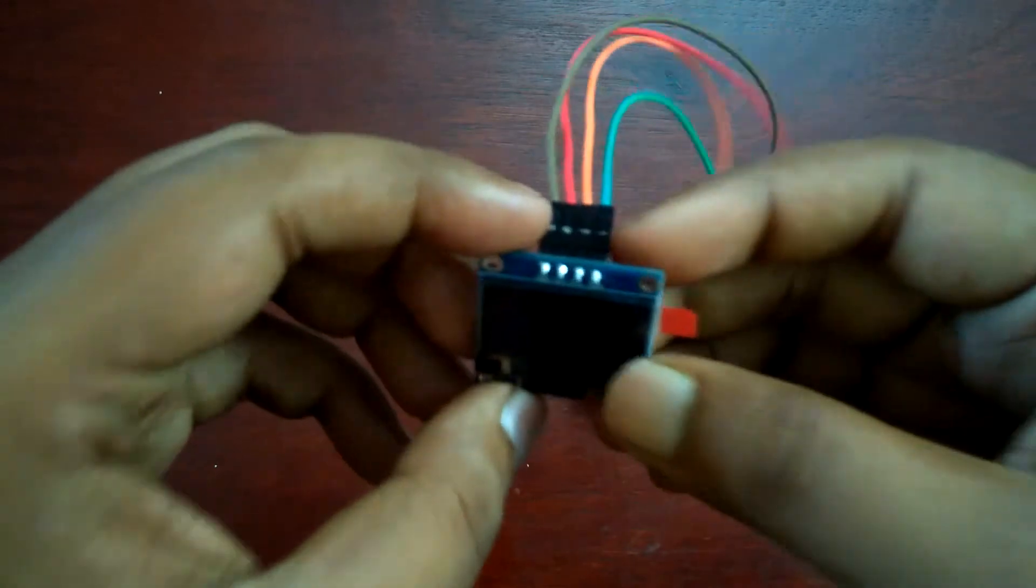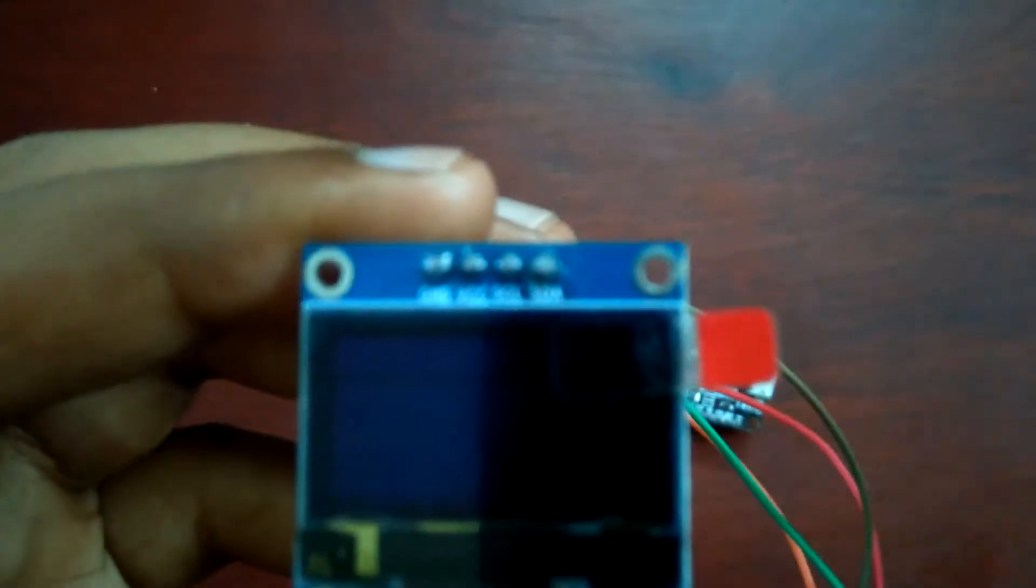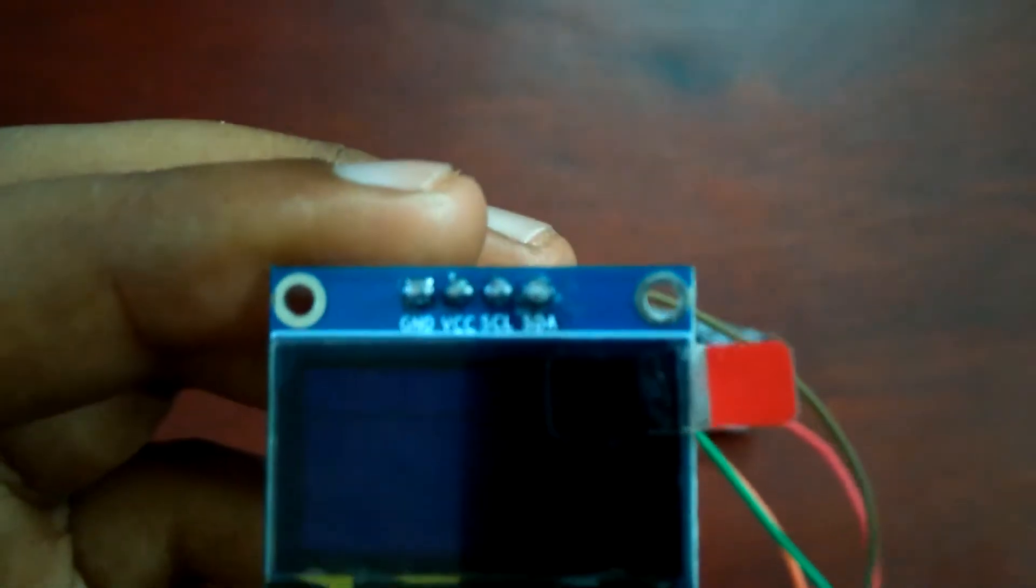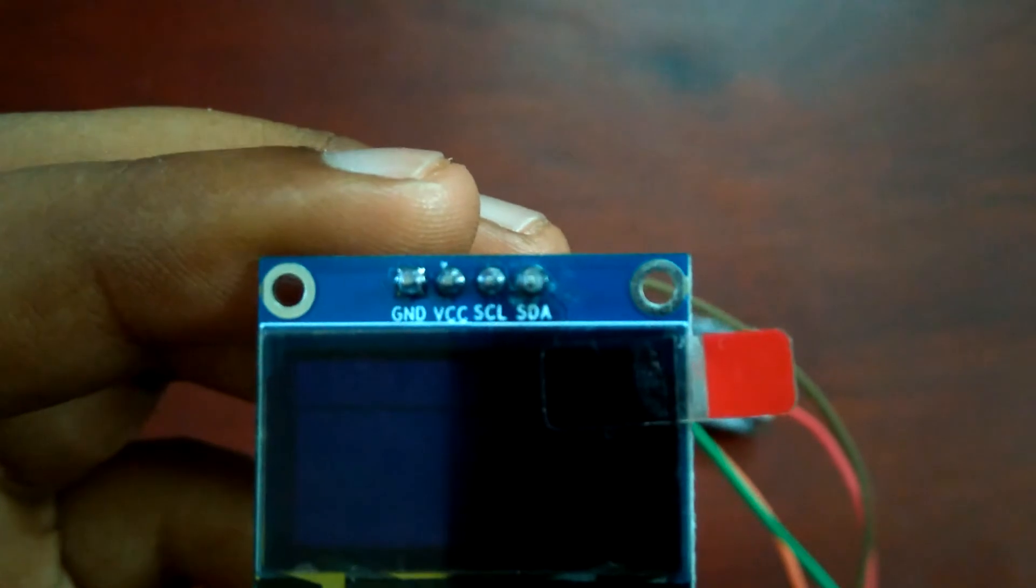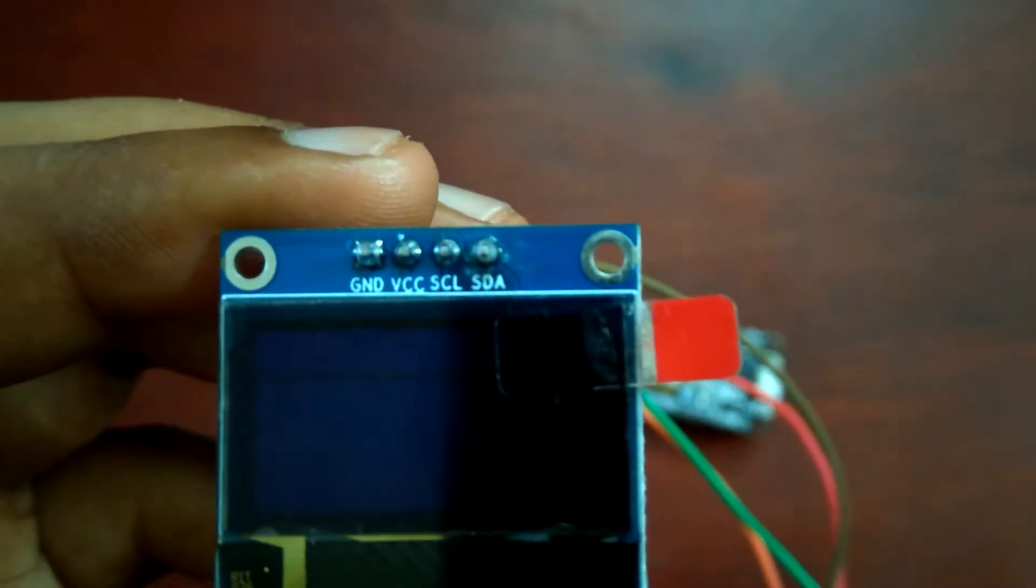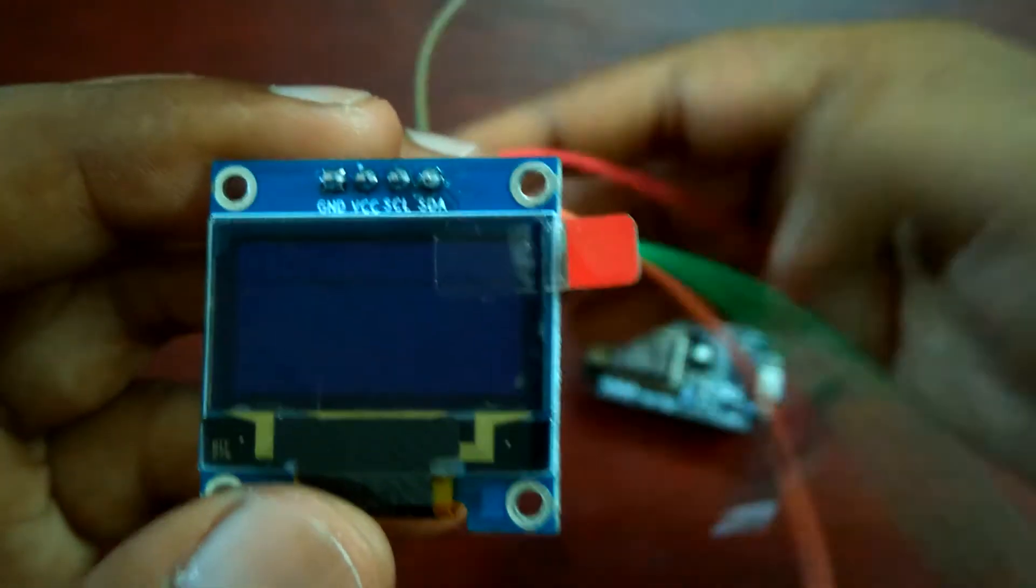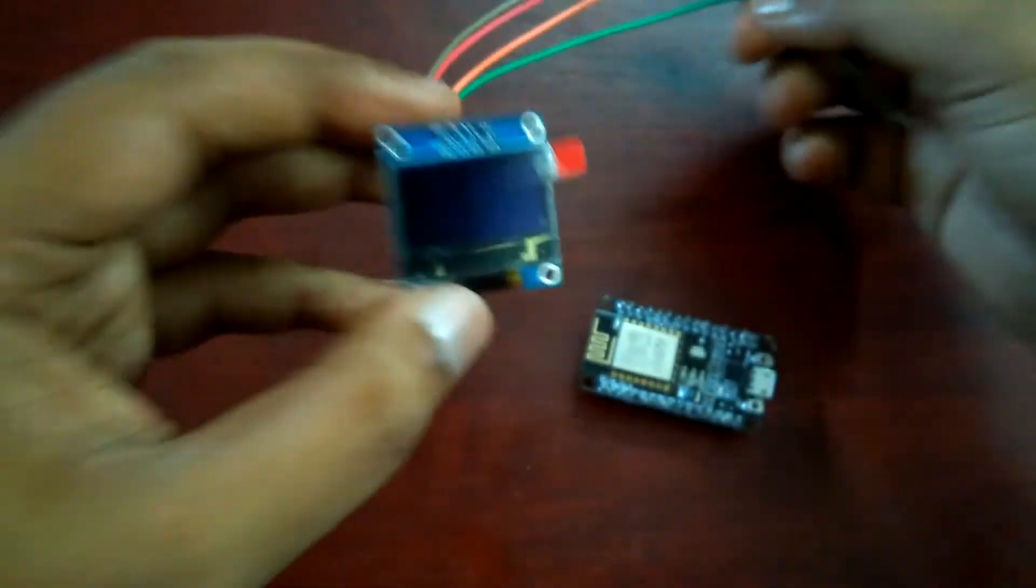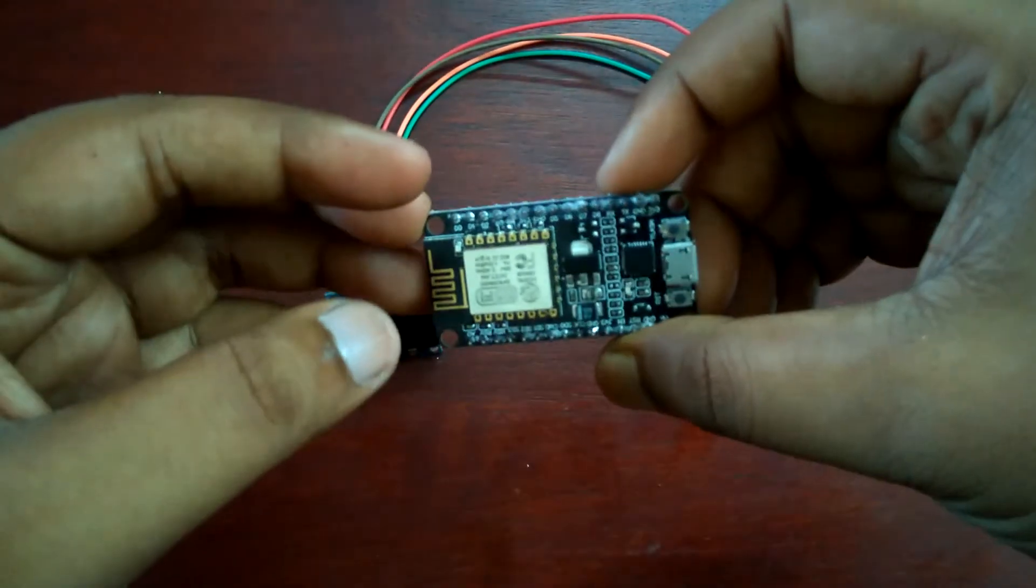Here you can see it has four pins. First pin is ground, then VCC, then SCL means serial clock, and then SDA means serial data. Now I am going to connect this display with this NodeMCU.